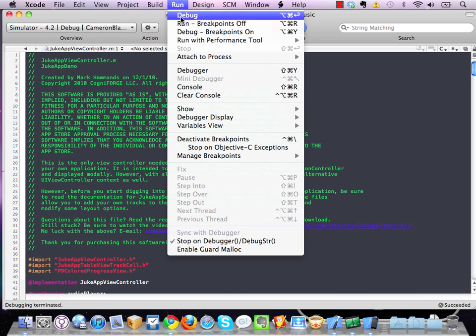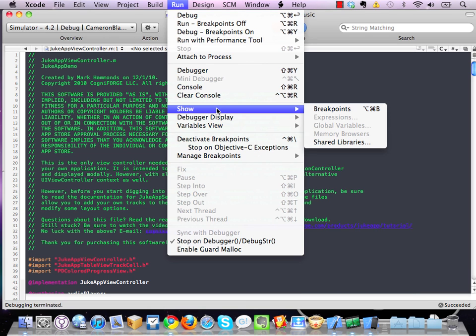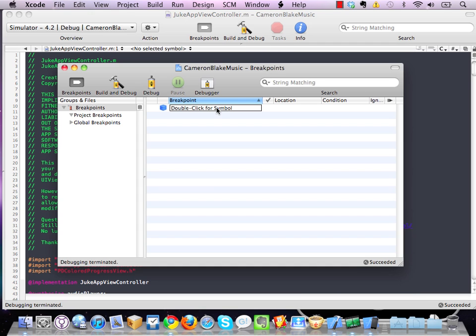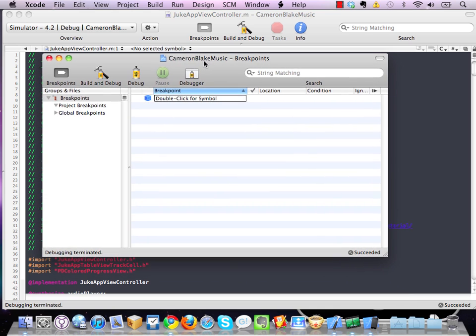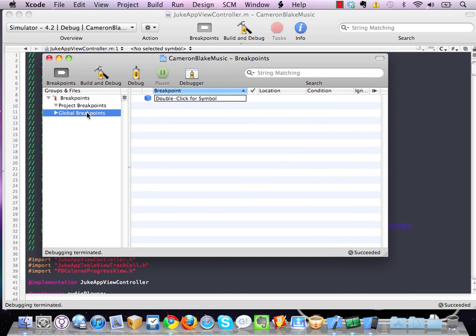So if you go to run, show breakpoints, you'll see that you can actually set either project-wide or global breakpoints.